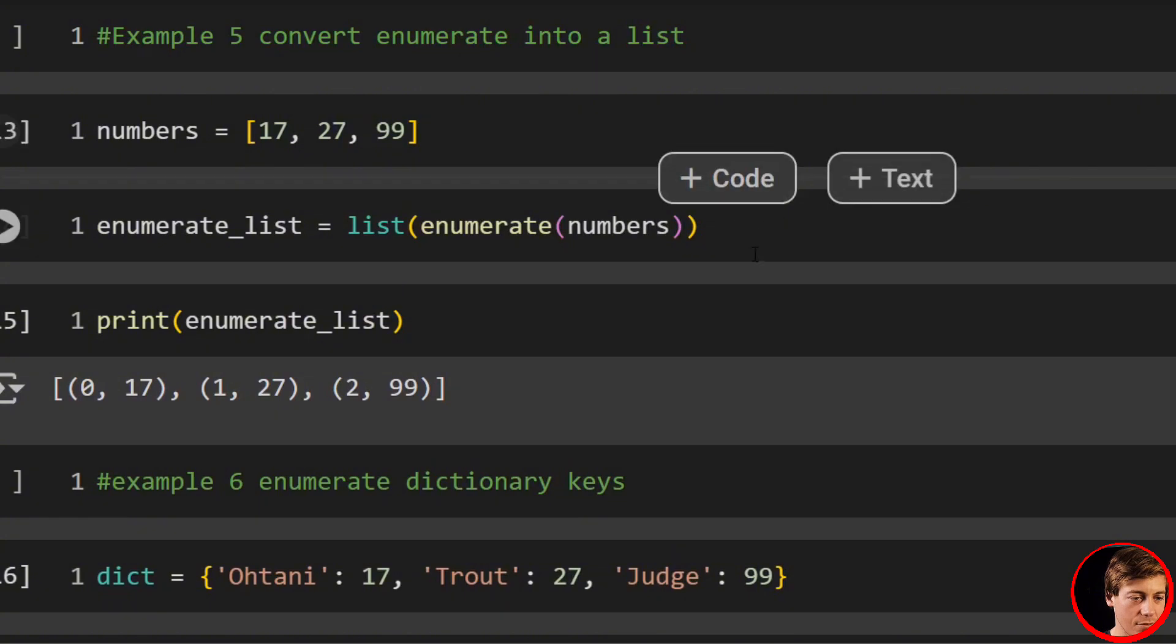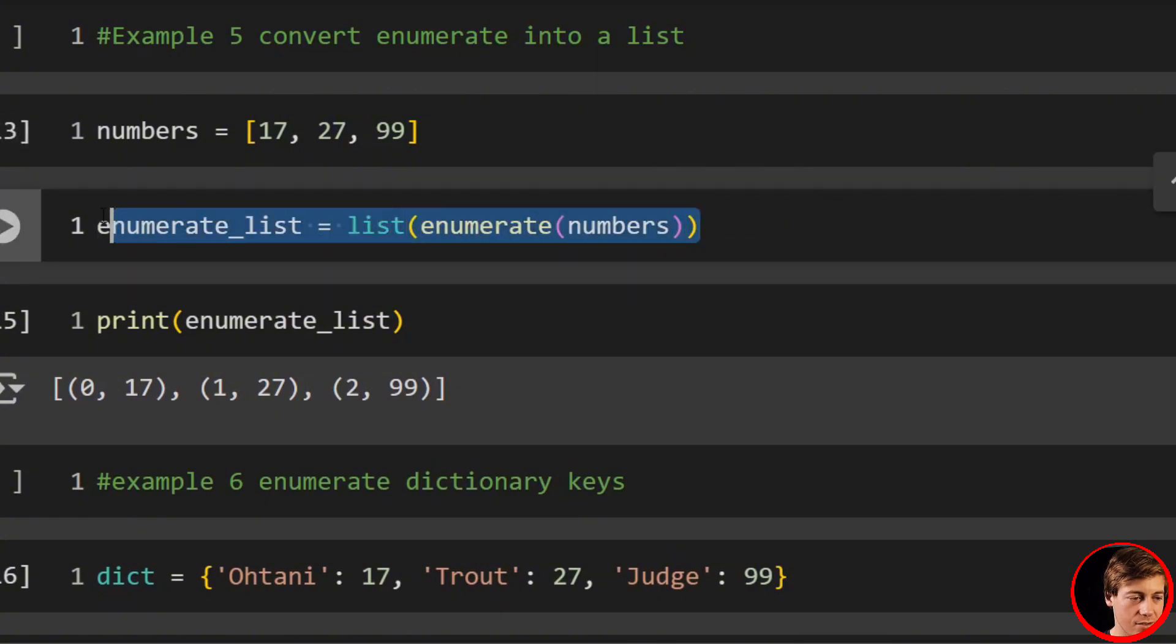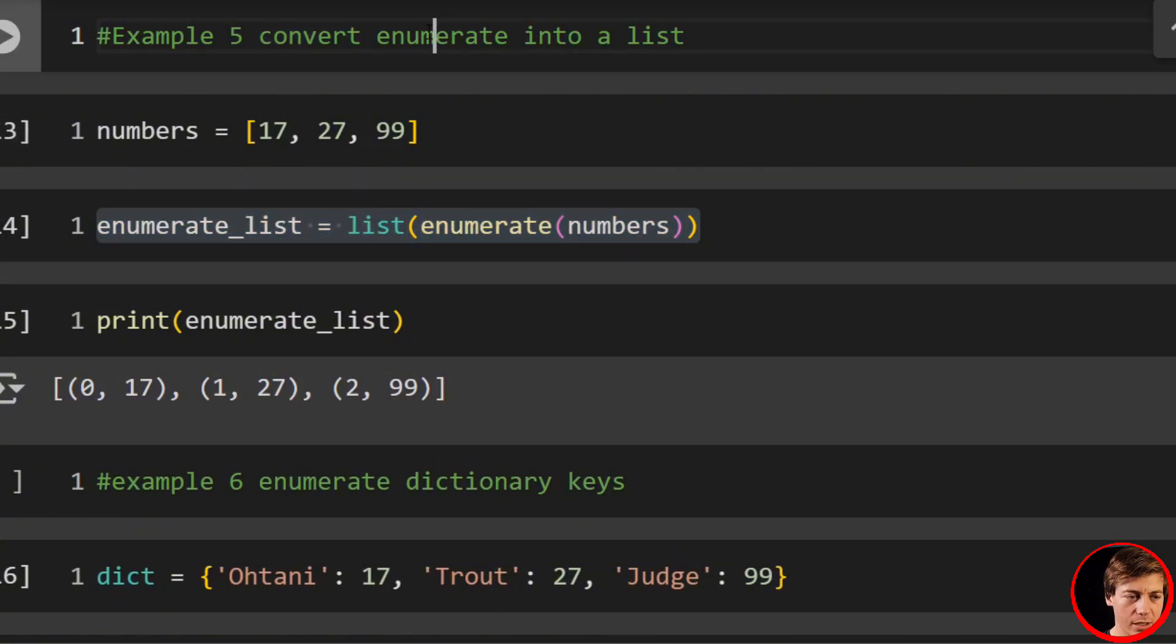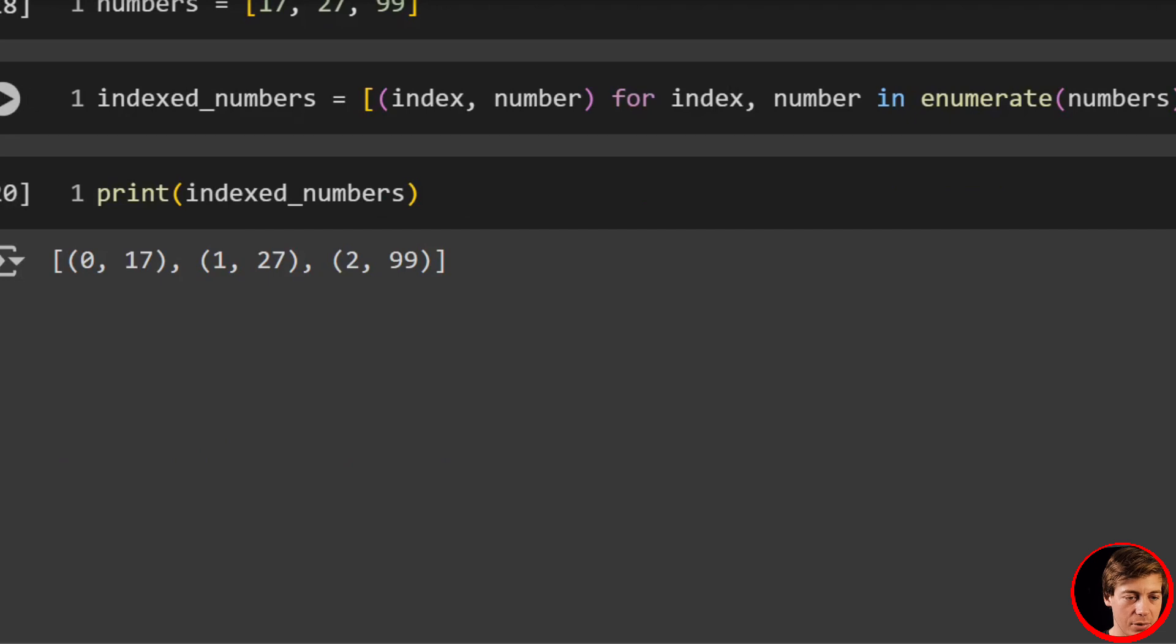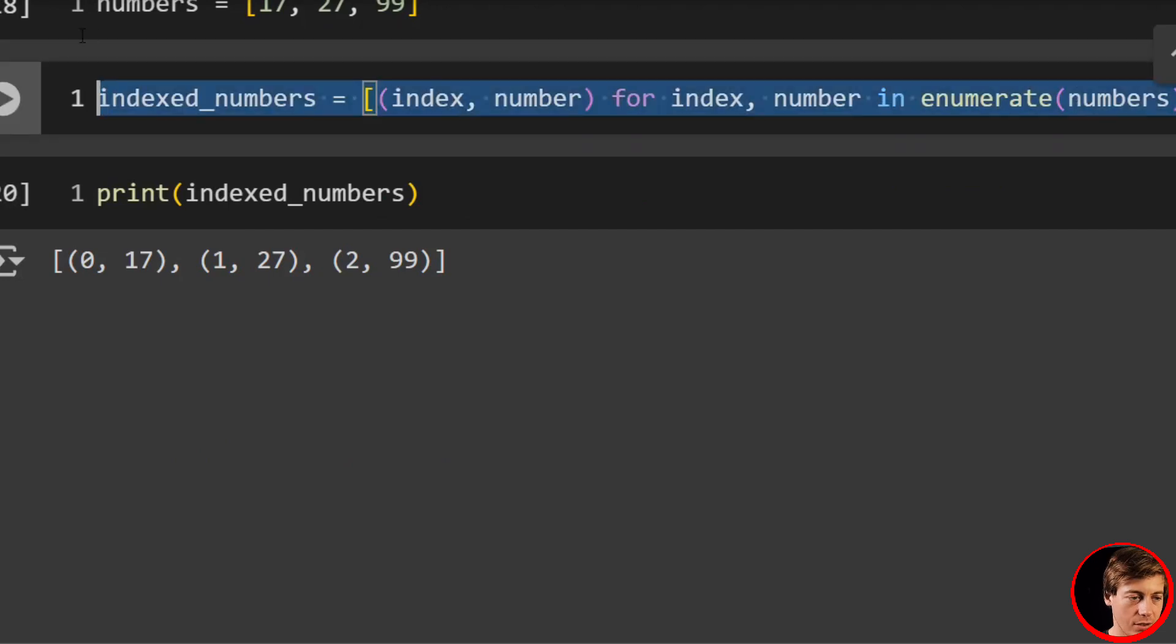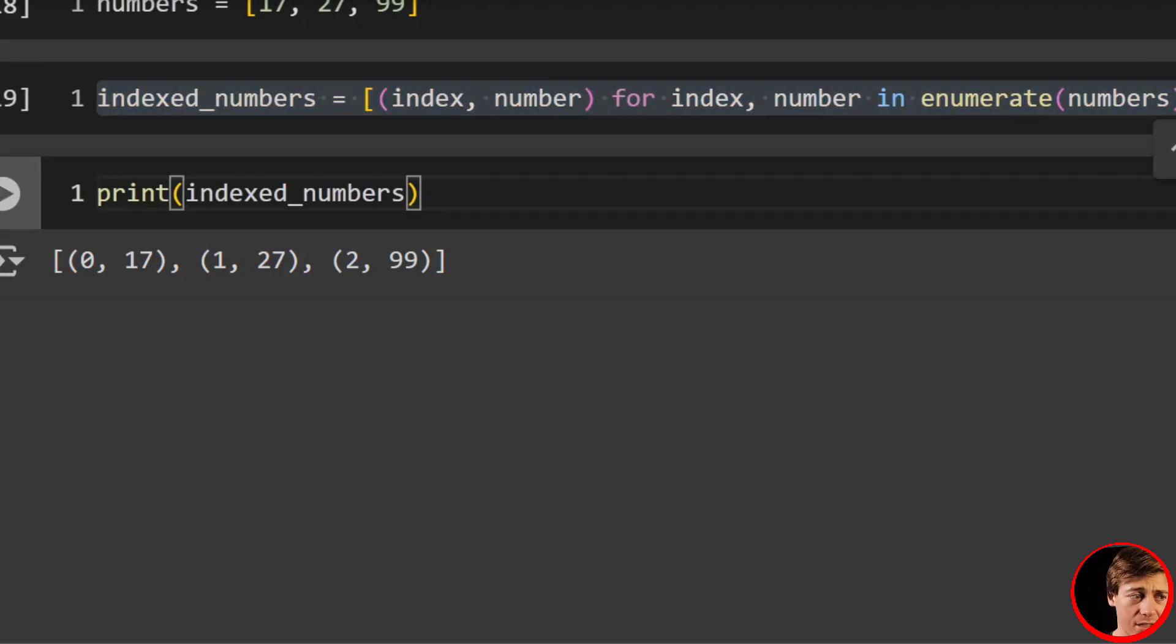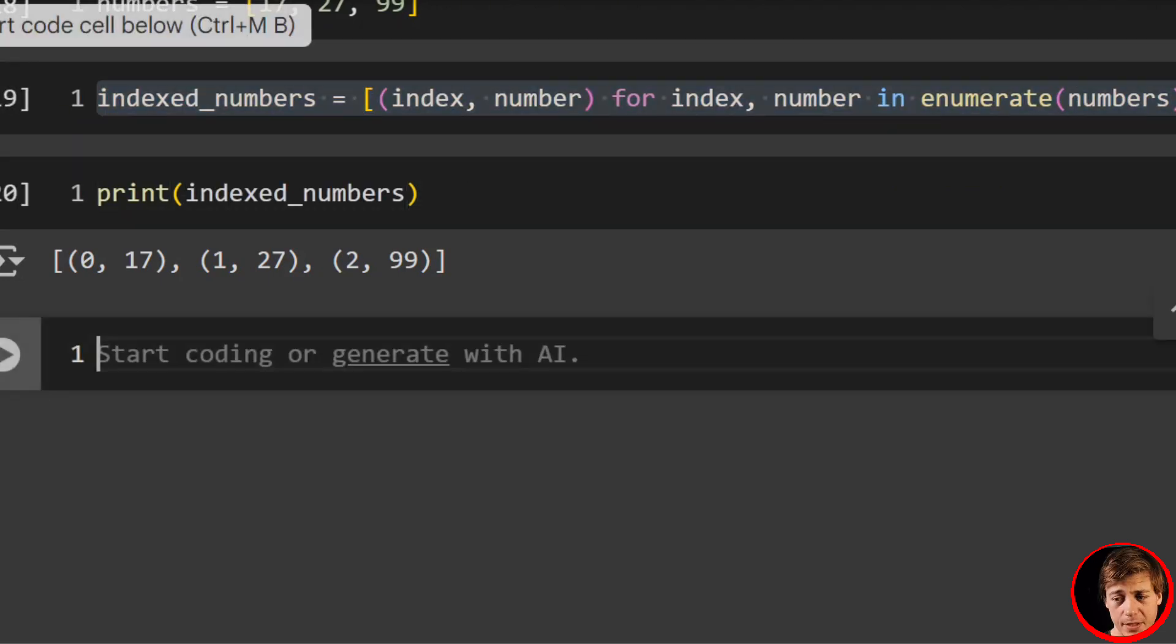It's the same thing that we did over here when we converted into a list. We did that with list comprehension. Also this line of code and got the same exact results.